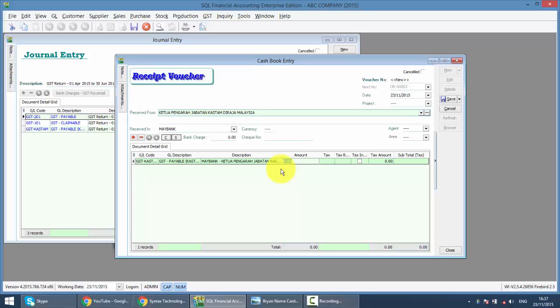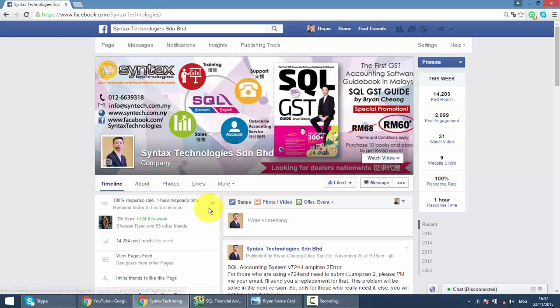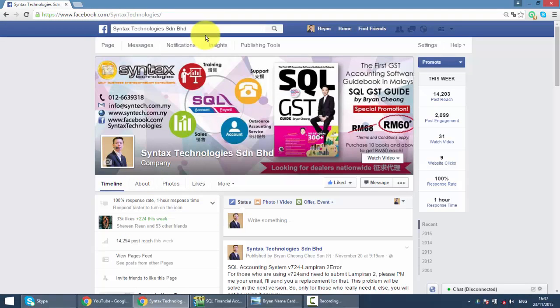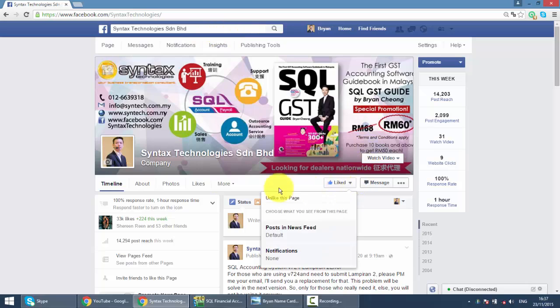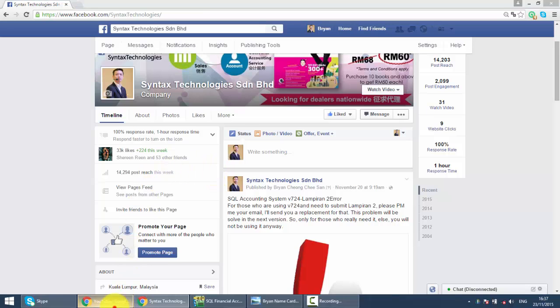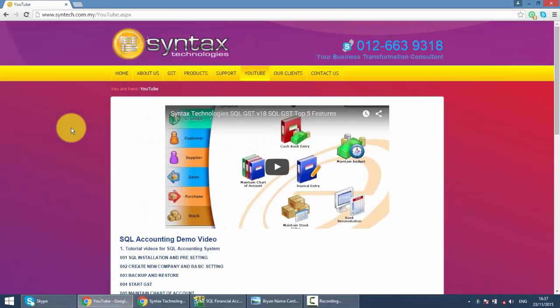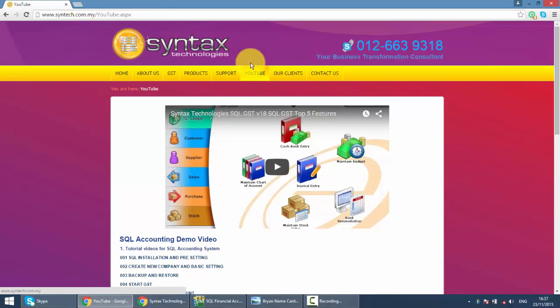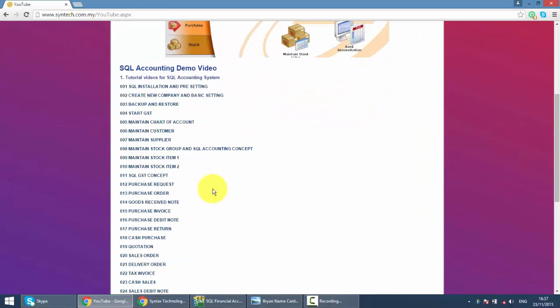So this is how we make payment and get refund from GST. If you have time, please visit my Facebook at facebook.com/syntaxtechnologies. Like my page to get all the latest info regarding GST and SQL accounting system. You may also refer to my website at syntax.com.my. Click on YouTube to get all the other SQL tutorial videos.